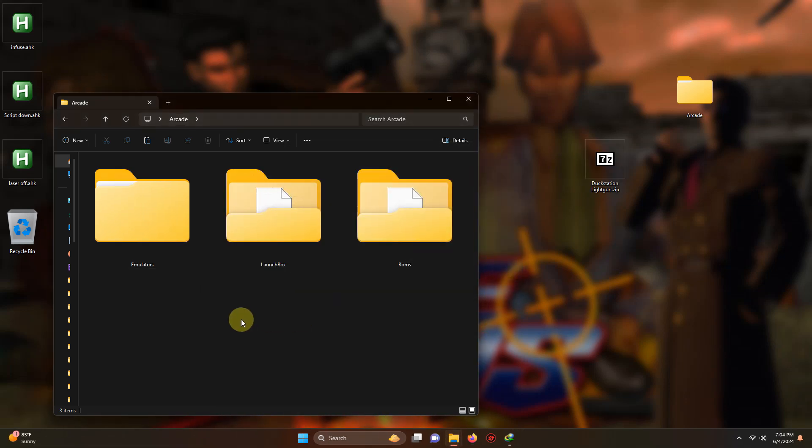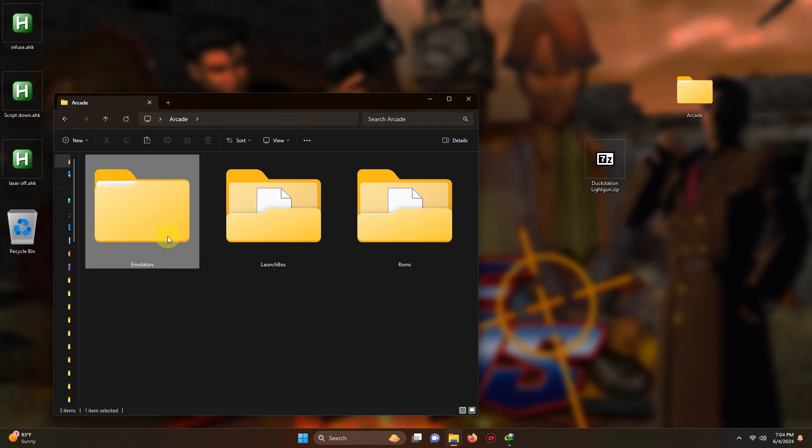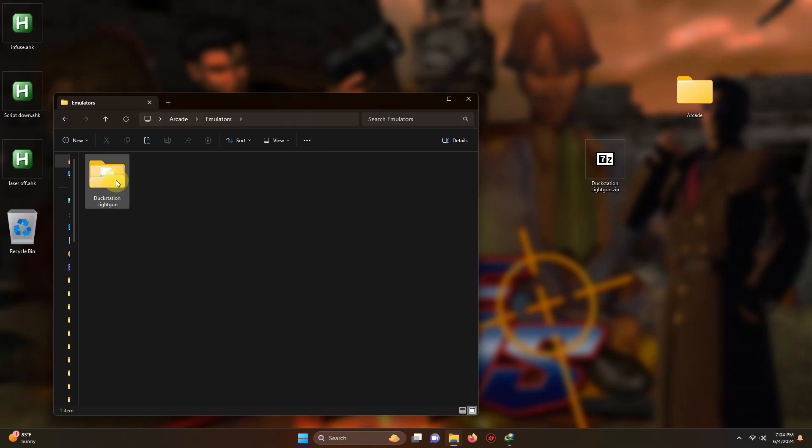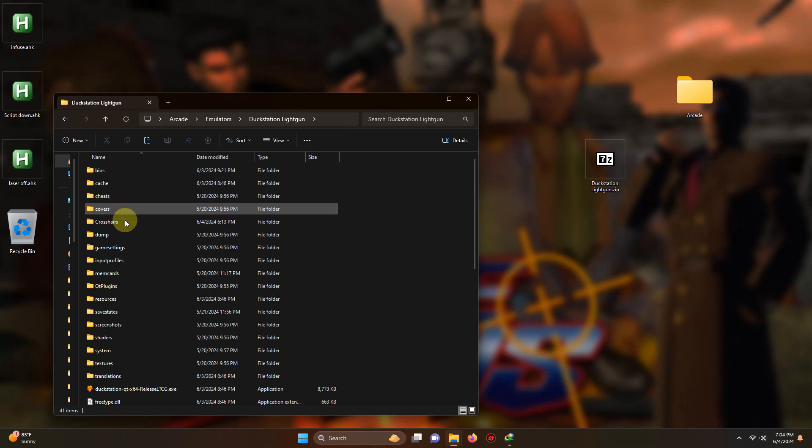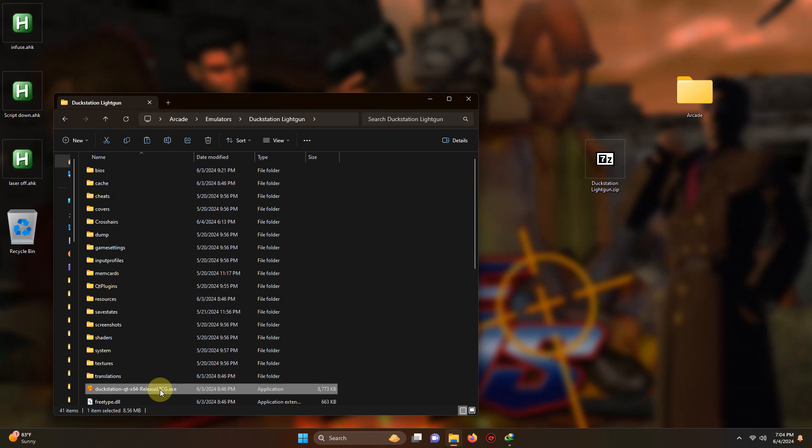Okay I'm going to open up the emulator for the first time. I'm going to go in emulators, DuckStation light gun, and the DuckStation QT-EXE here.